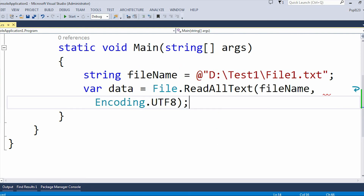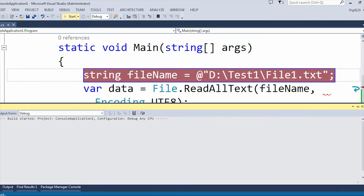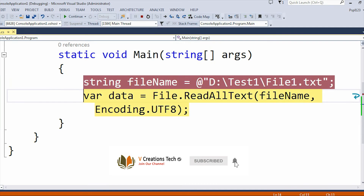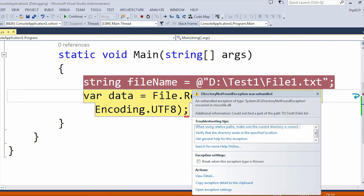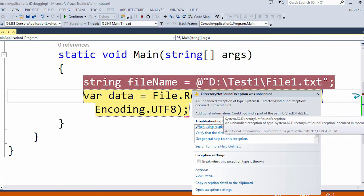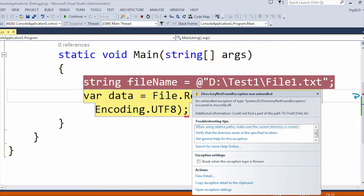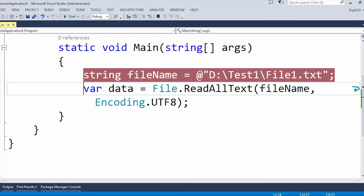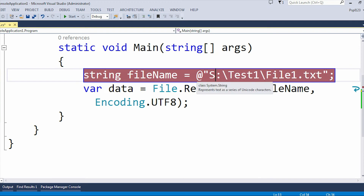Let me put a breakpoint and quickly run the application. If I press F10 again, you can see the DirectoryNotFoundException arises. The additional information says: 'Could not find a part of the path.' The path is D drive, TestOne folder — the D drive is present in my system but the TestOne folder is not, and due to that reason this DirectoryNotFoundException arises.